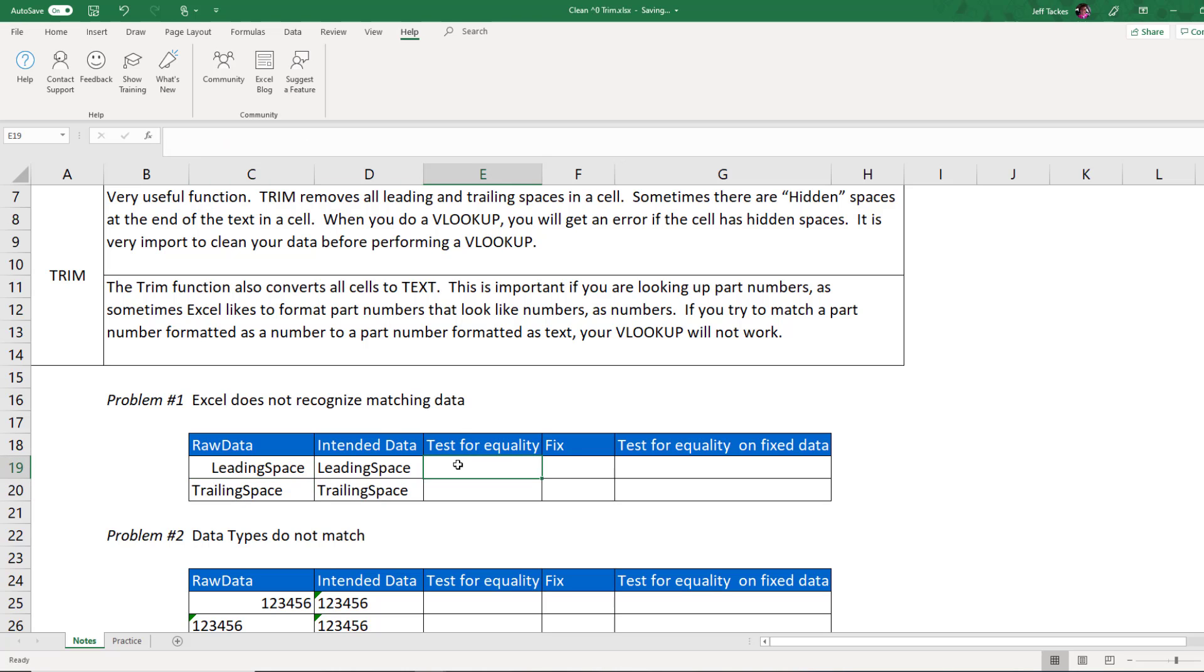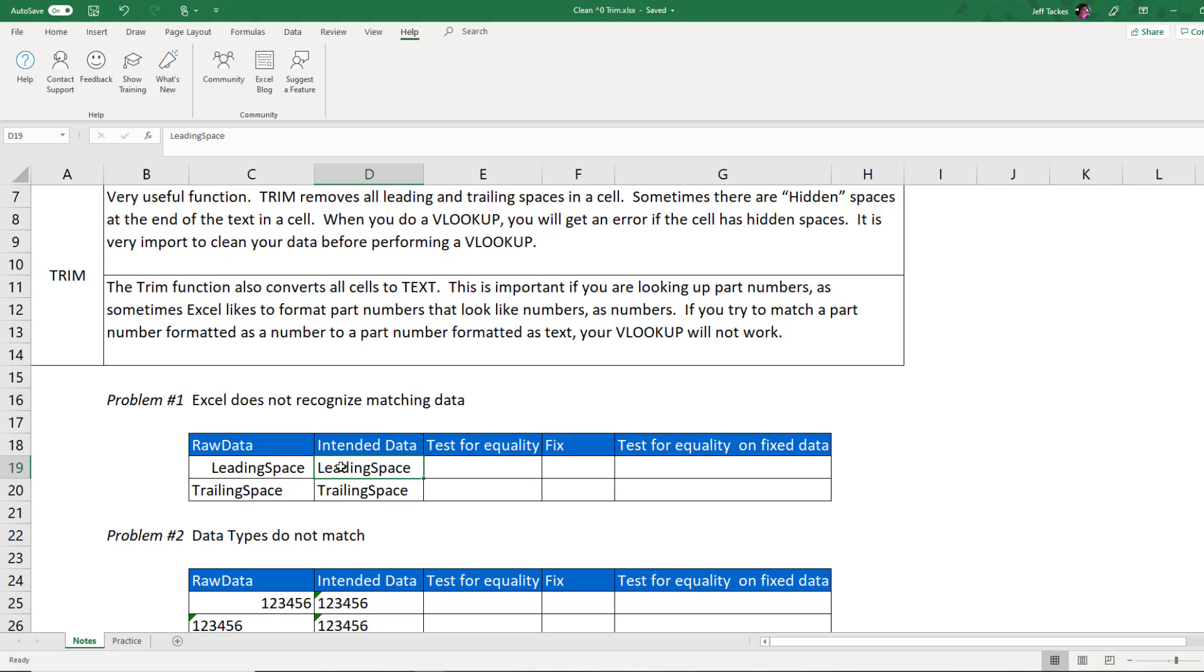Well, we care when we want to test for equality. So if you ever want to do an if statement and you want to say if this equals this, or if you want to do a VLOOKUP and you're matching data to another file, you want to make sure that the data matches and that includes leading spaces or trailing spaces. If I intend for this value to actually be leading space with no spaces, as you can see in this cell, there's no spaces at the front and there's no spaces in the end.